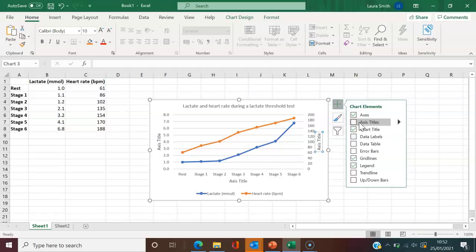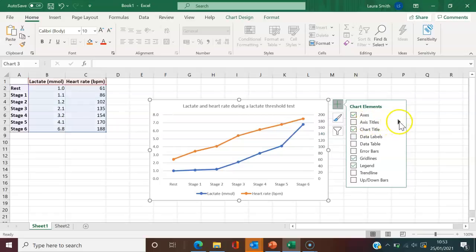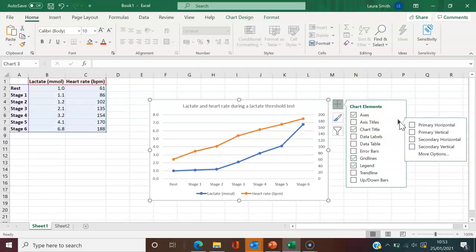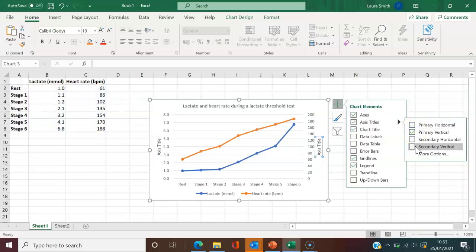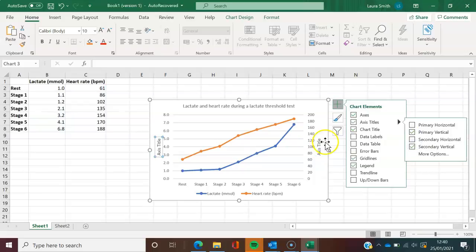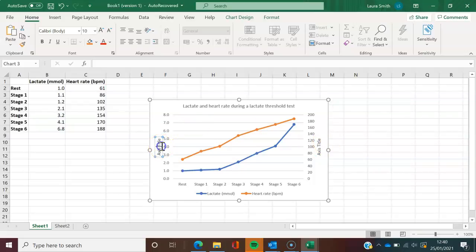I'm quite happy with it saying rest stage one, stage two, et cetera, so I don't want the horizontal axis to be in there. So if I click on this arrow over at the side, it gives me further options. I just want a primary vertical and a secondary vertical. This will insert the two boxes here on either side.